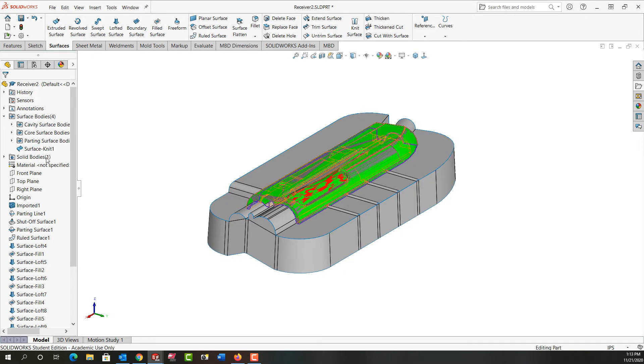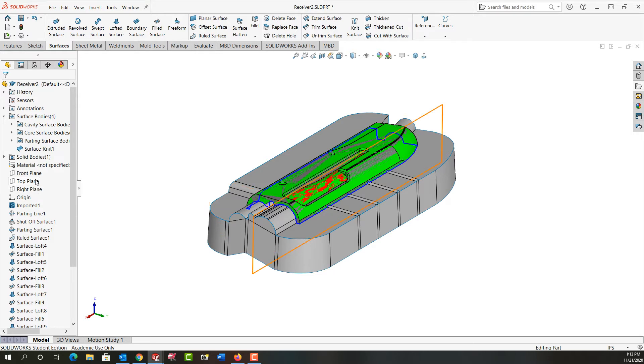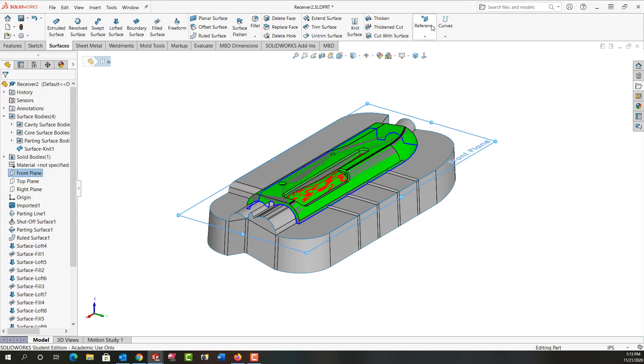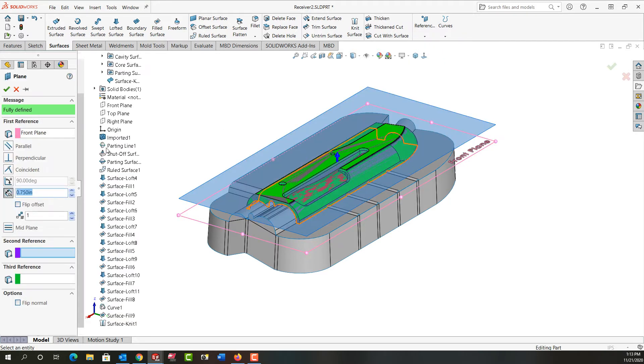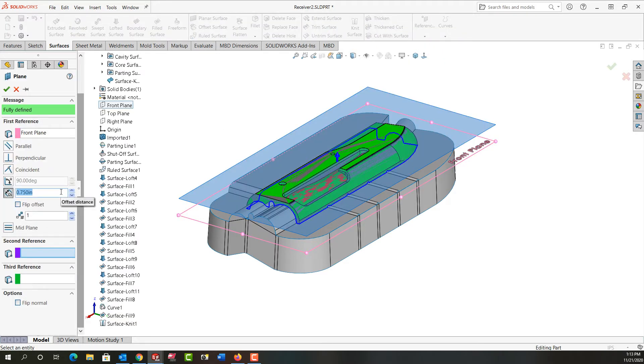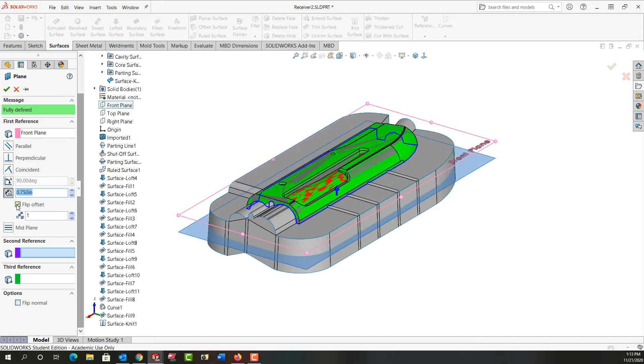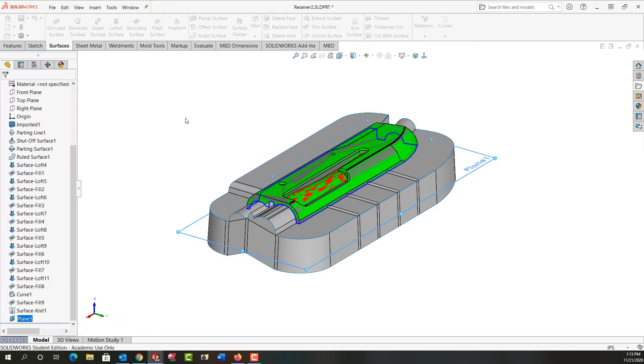Next I want to create an offset plane relative to the front so I'm going to select the front plane, choose the reference menu, say plane and I'm going to offset it three quarters below and say okay.